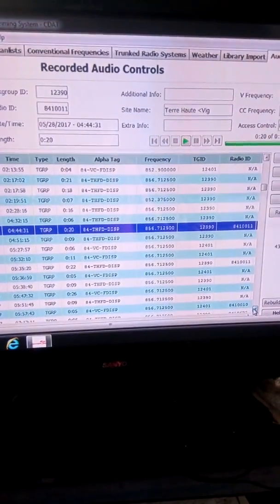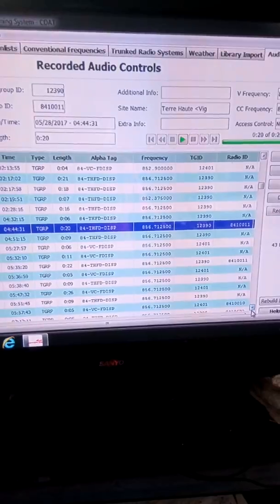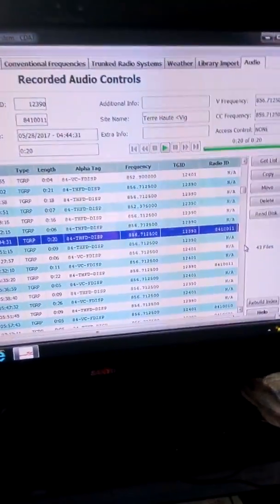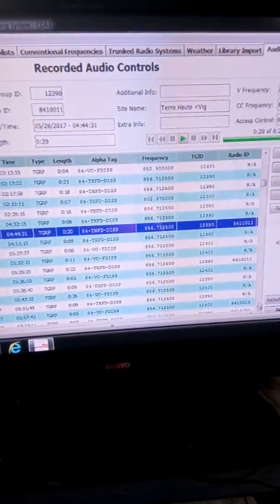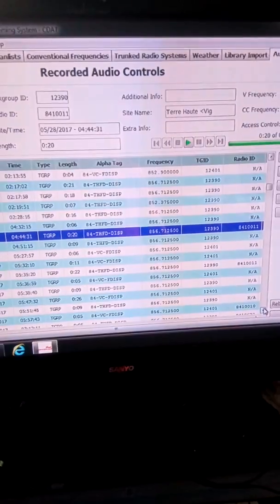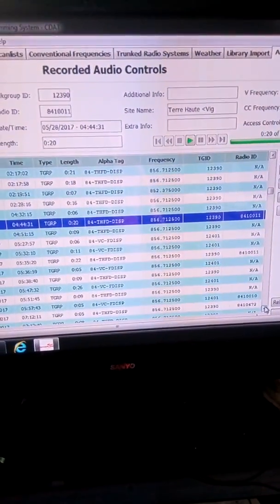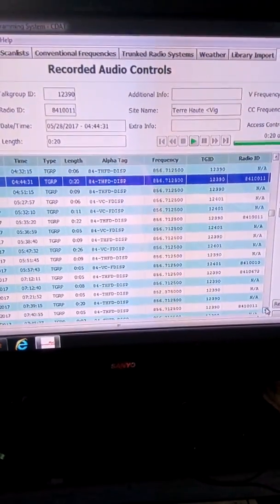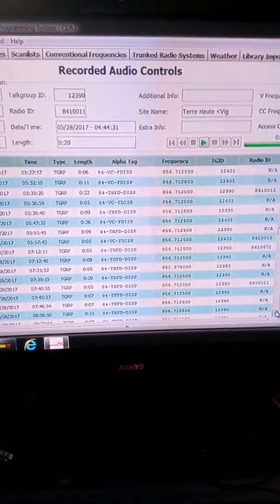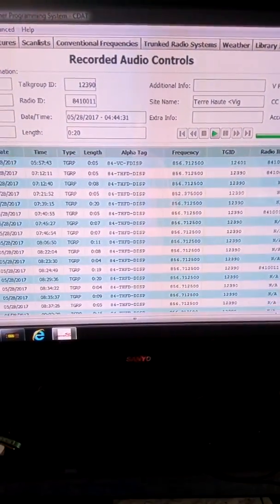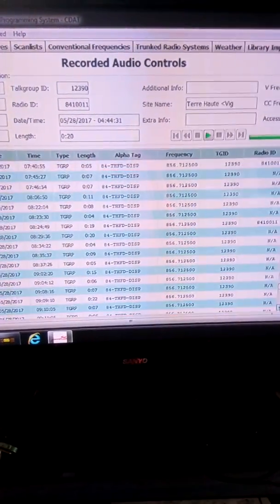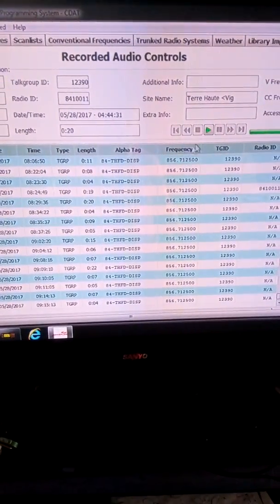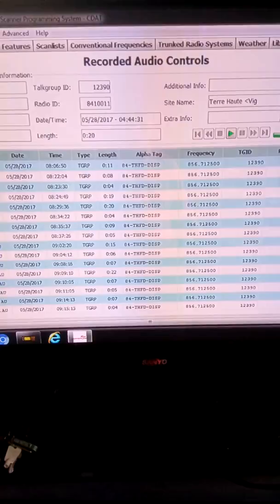To me it sounds better than it does coming out the scanner. I just wish Whistler would make the audio a little more — I don't know — a little more deeper, a little more bassier. Let's see if I got a DMR recording — I don't have no DMR recordings.